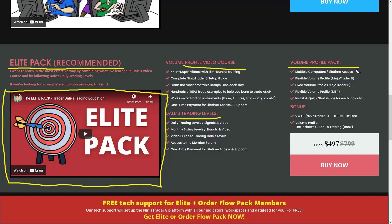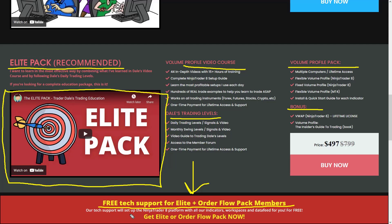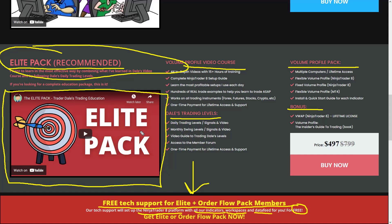In short, the Elite Pack includes a video course, my day trading and swing trading levels delivered each day, volume profile indicators I developed, and a couple of bonuses. On top of that, it includes free tech support for Elite Pack members — our team will set up NinjaTrader with all my indicators, load my trading workspaces, connect you to a data feed, all completely free of charge as part of the service.